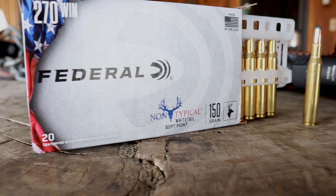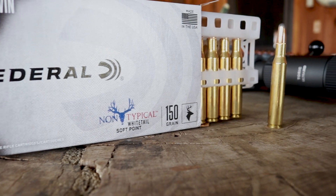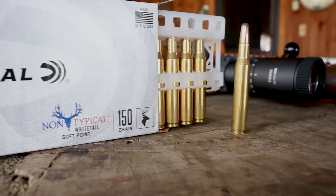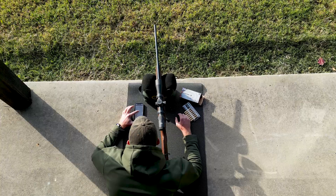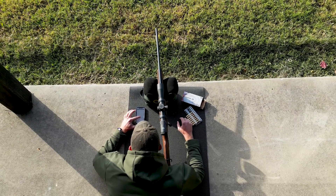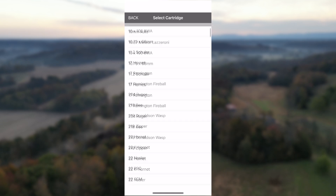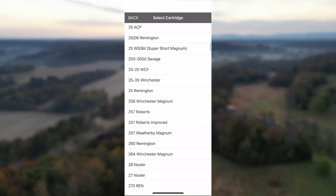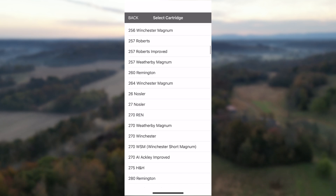Next, select the ammo you've chosen. The IMPACT program comes with the most comprehensive database and ballistics data for centerfire, rimfire, and muzzleloader.